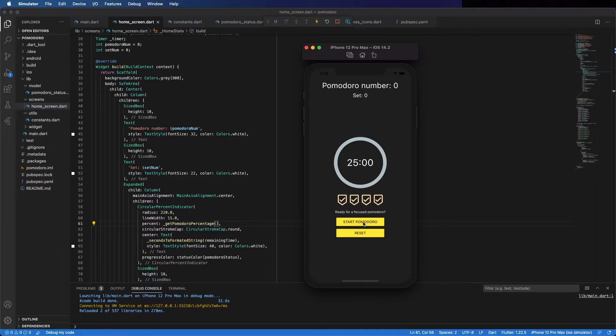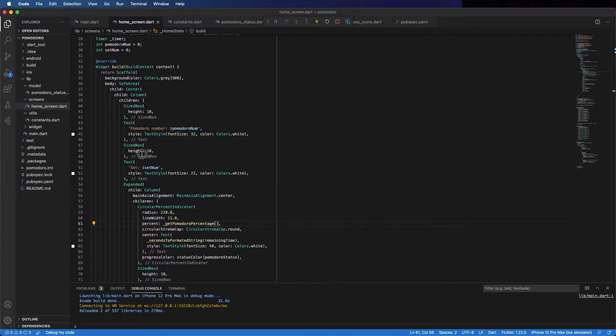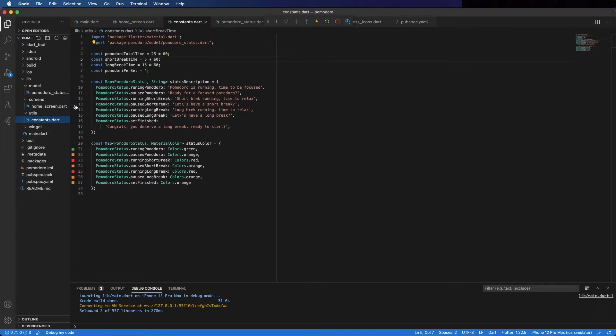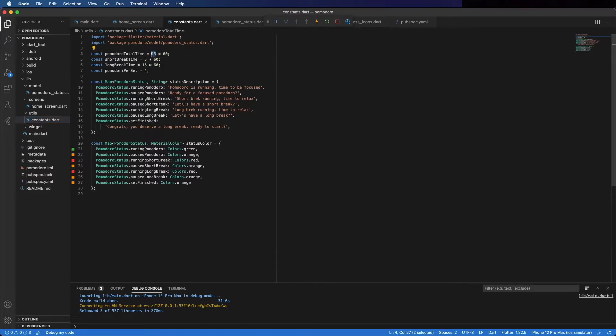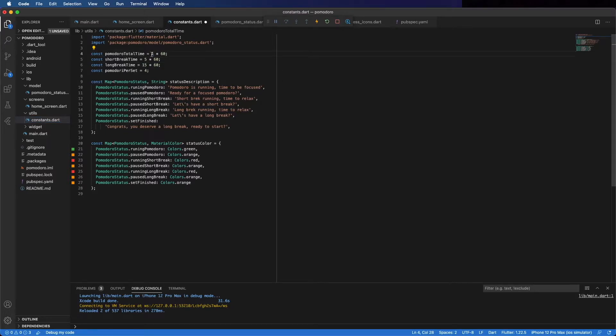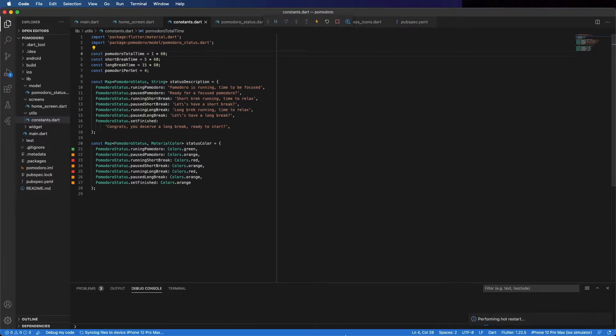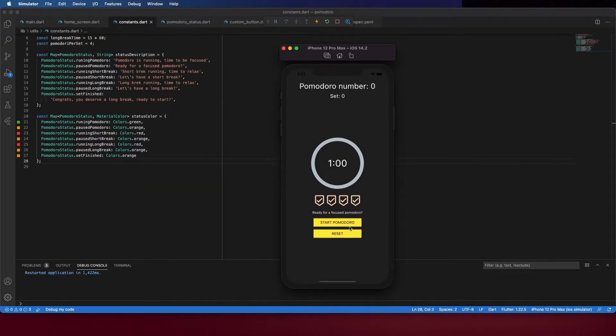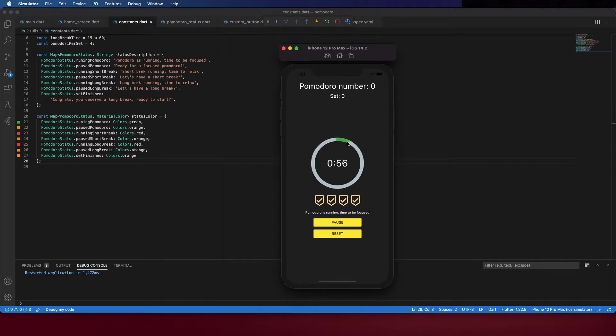But when we started Pomodoro, the percentage starts to count. And we can change this from 25 minutes to 1 minute just to test it. Color restart. And start Pomodoro now. And you can see it's counting down.